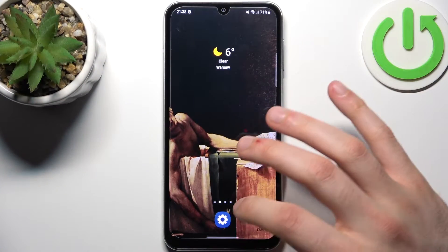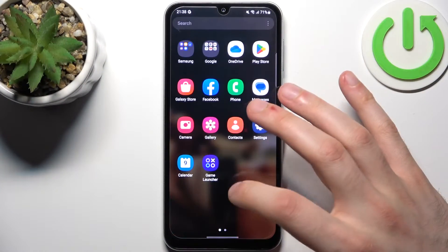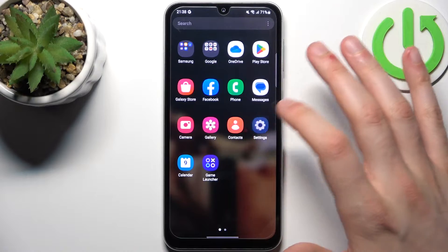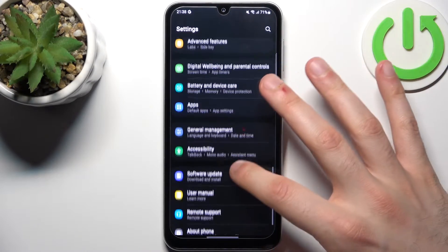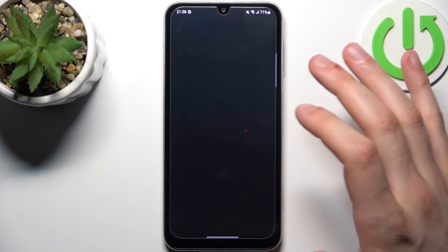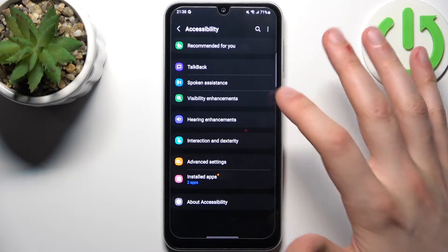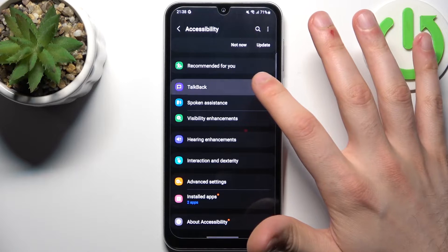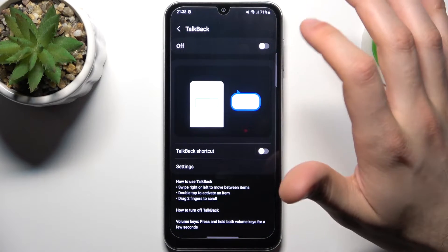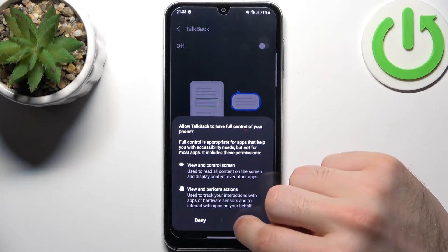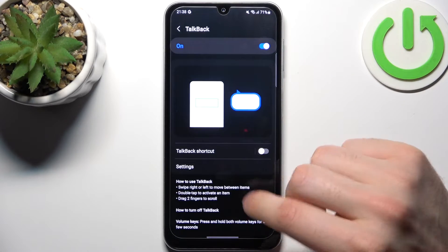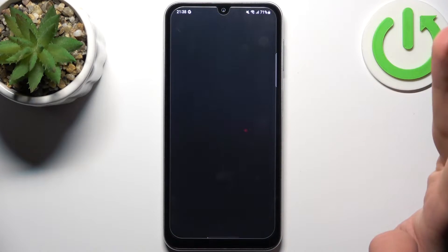So first let's open Settings, then you should go to the Accessibility section and then go to TalkBack. Here you can enable it, and after that the TalkBack tutorial starts immediately.